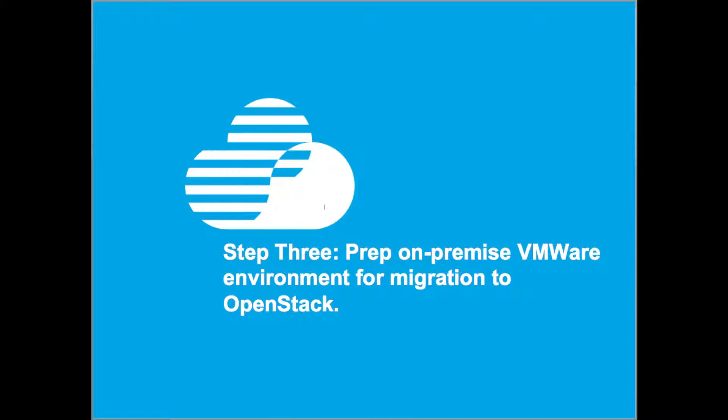We now need to prep our on-premise machines for migration from VMware to OpenStack. IBM's OpenStack uses KVM, so we need to inject VIRT-IO pair of virtualization drivers into the Windows images.